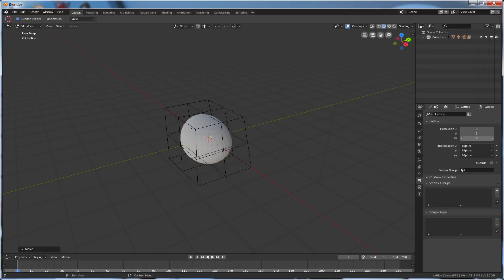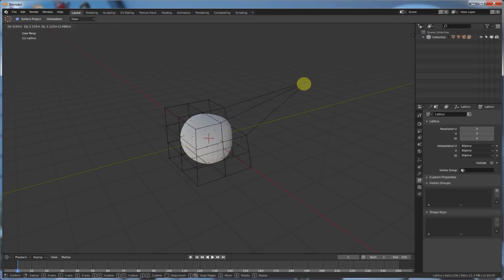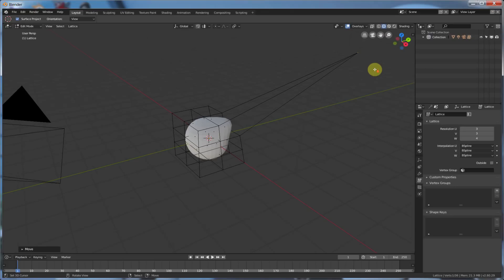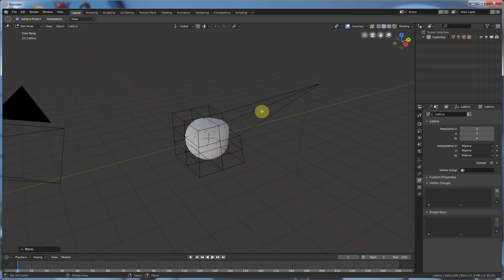And, with more resolution, comes tighter deformation areas. So, for example, this one, when I was pulling it before, was changing this whole thing. Now, it's just going to change that one little part. See how this whole little area here is still held strong, but this one is pulled? That's because I have more points holding this thing in place while this one pulls out.